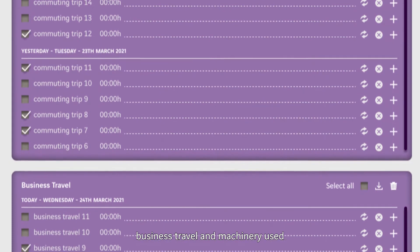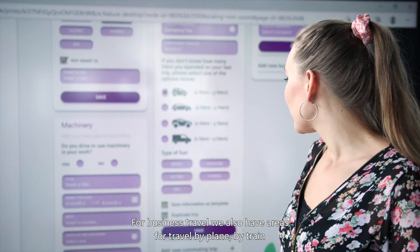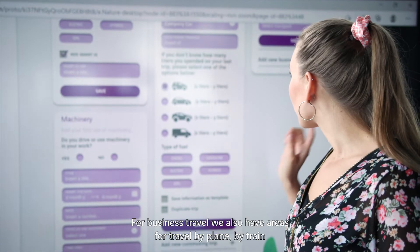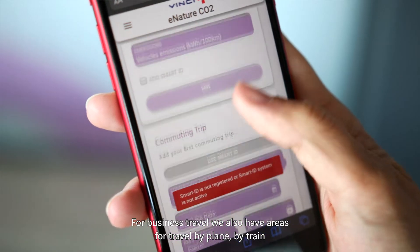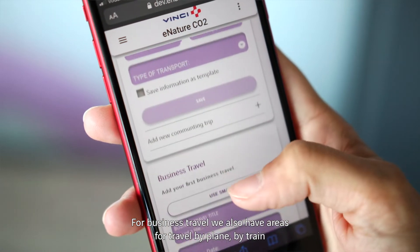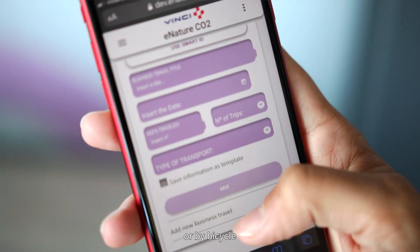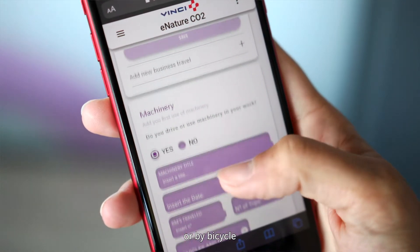For business travel and machinery use, we also have options to log travel by plane, by train, or by bicycle.